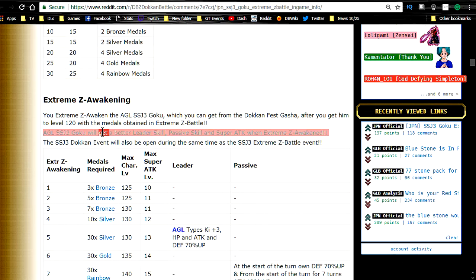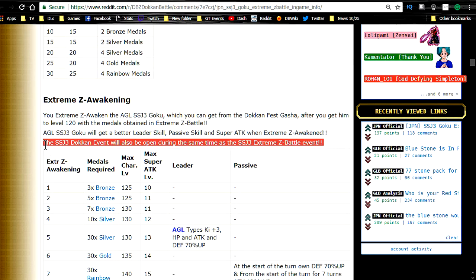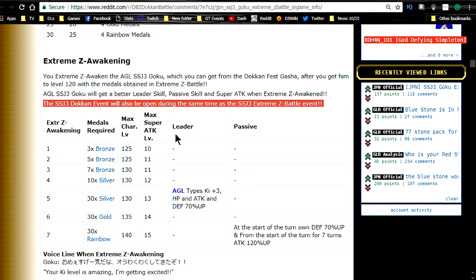But then I have him summon on the Elder Kai's. I'll probably summon on the Elder Kai's. I might actually save those Elder Kai's for future Super Saiyan 3 Bardock in case I do pull him. We'll see how that works out. Agility leader skill, passive skill, super attack when Extreme Z-awaken. They're all better. Super Saiyan 3 Dokkan event will also be open during the same time as the Super Saiyan 3 Extreme Dokkan battle event, which is really freaking awesome.